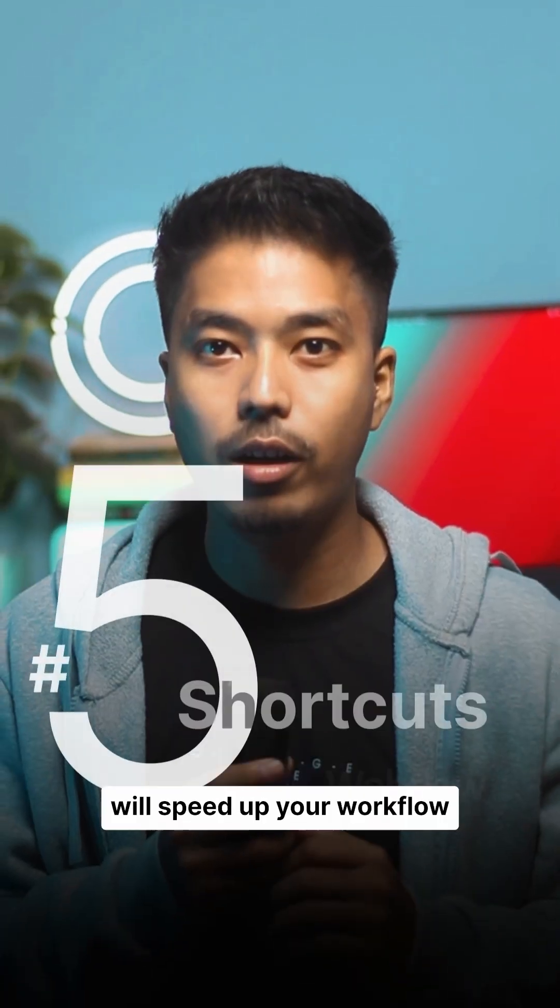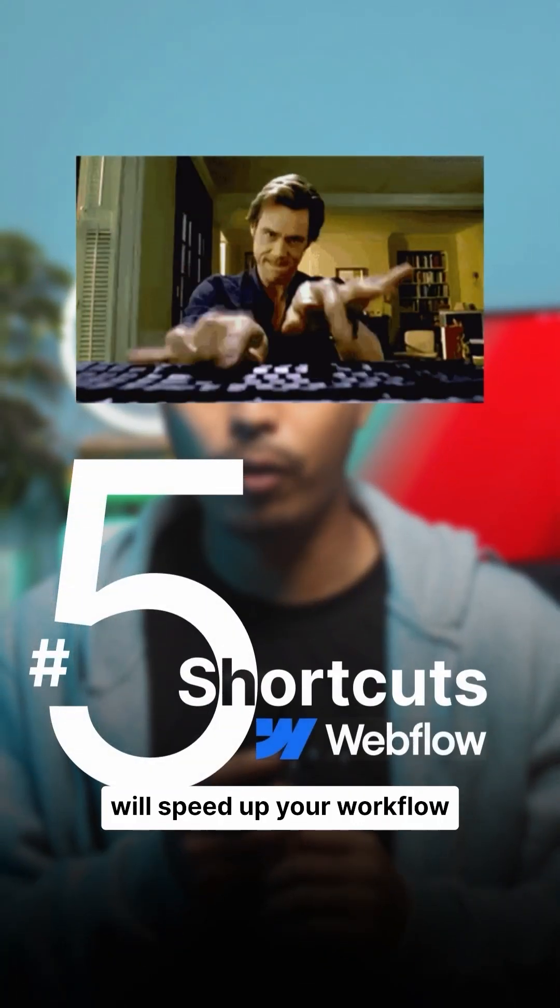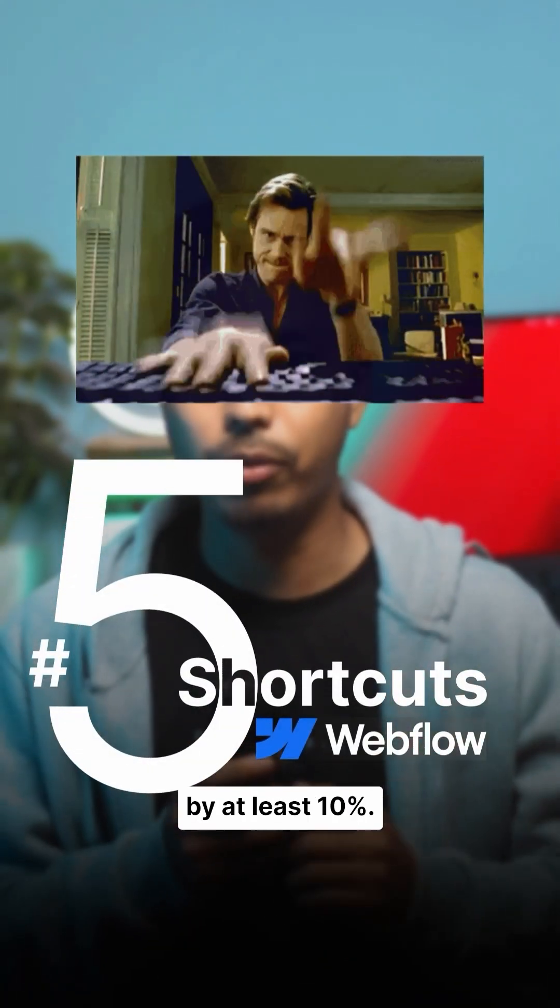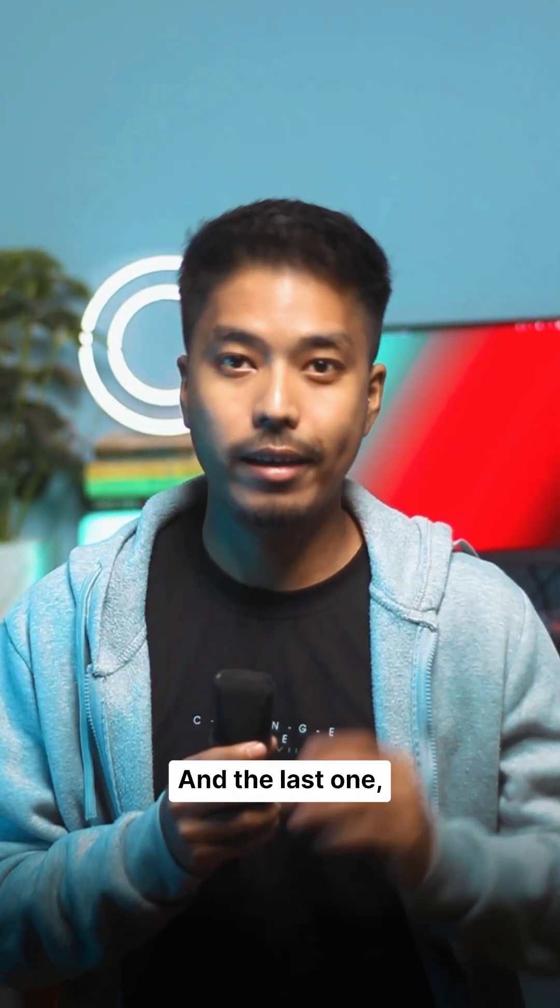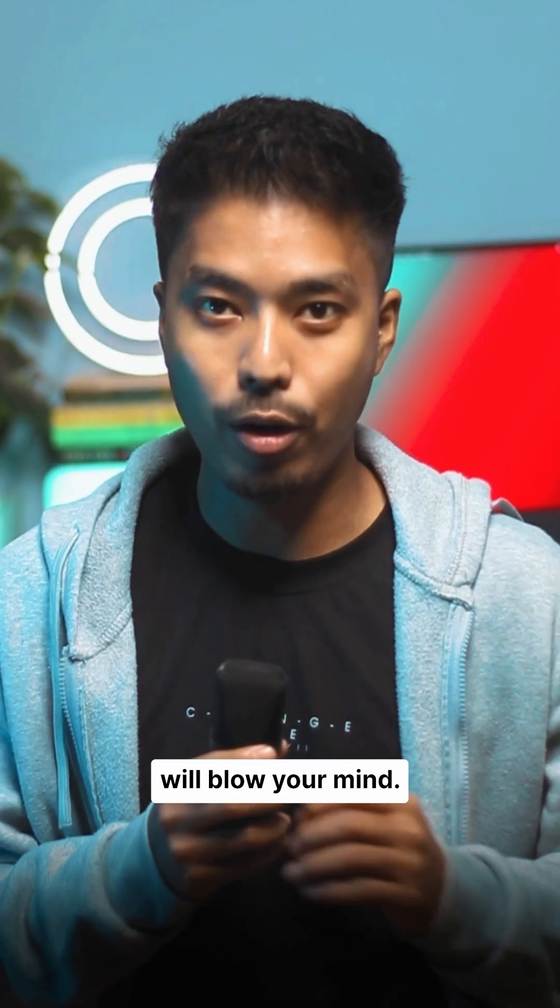Five workflow shortcuts that will speed up your workflow by at least 10%, and the last one will blow your mind.